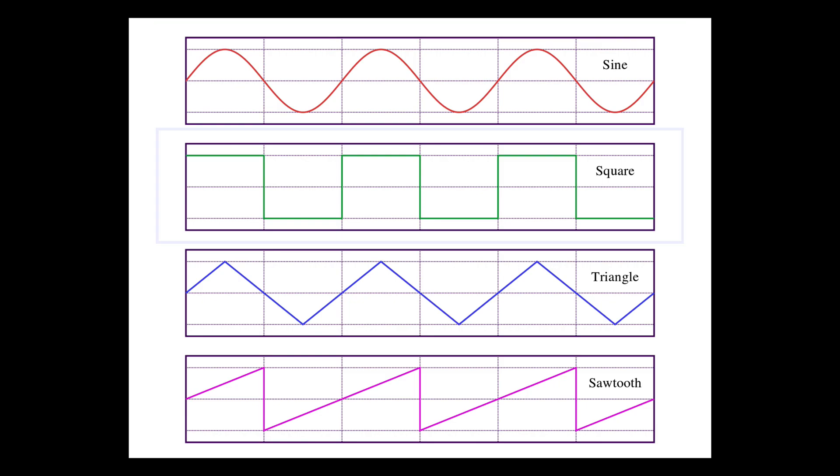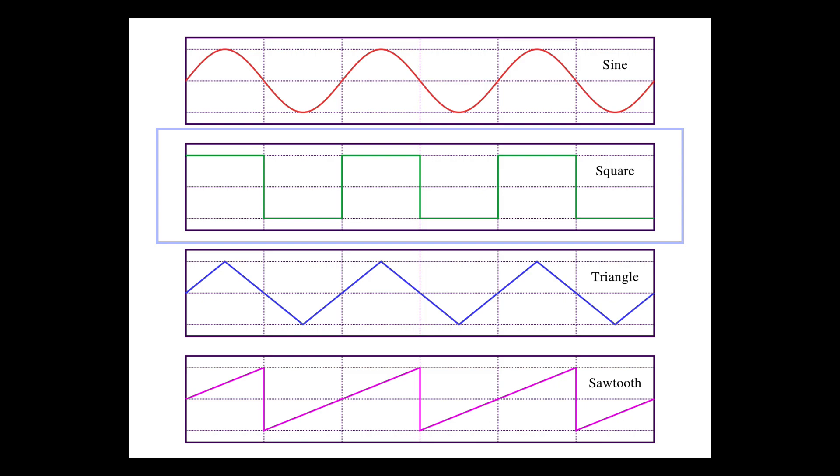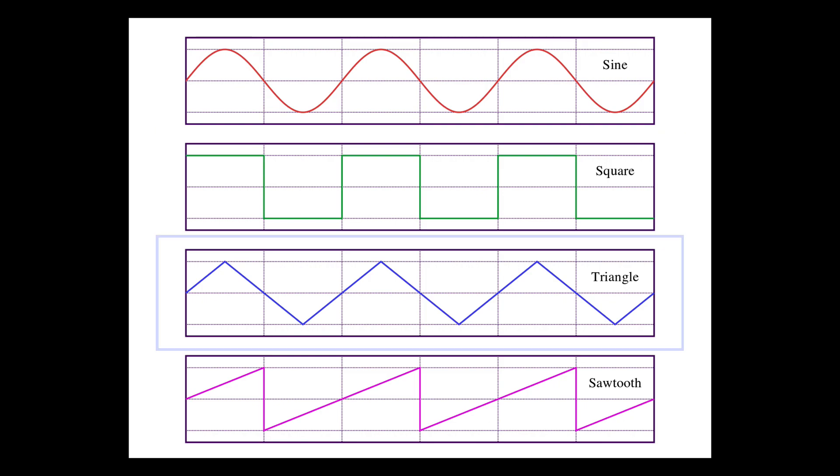If we look at the square type, for example, it has very definite and hard symmetrical ups and downs to its wave shape. Looking at the triangle, although it's pointy, it has more gradual ramps up and down to those points.